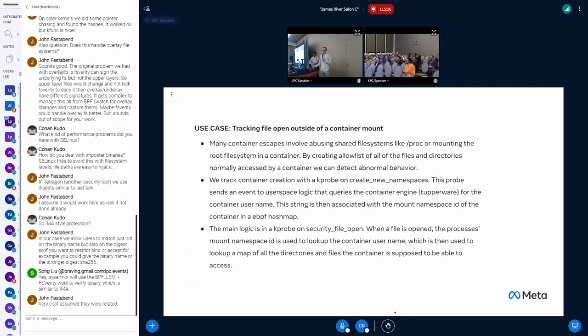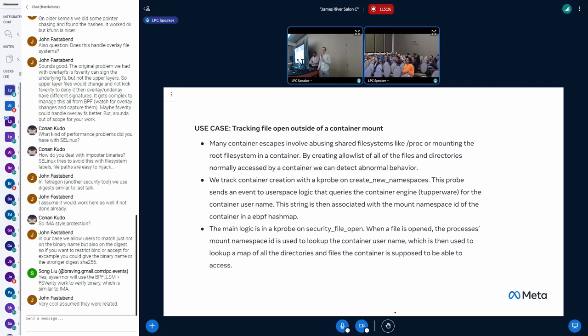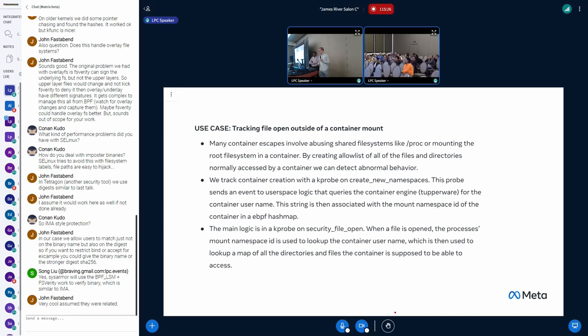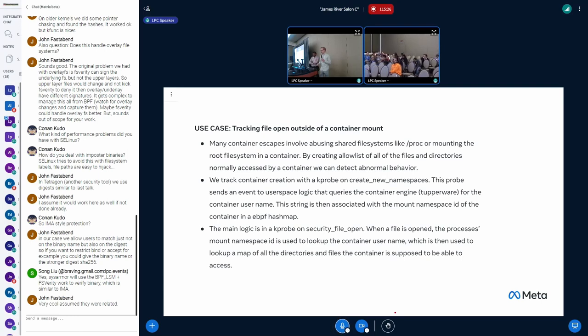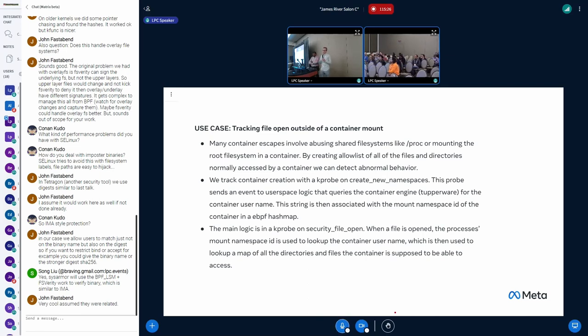Okay, so, yeah, one use case that came up was container escapes. A very common way of escaping a container, it's really a whole family, is to abuse the file system in some way, whether it's to mount the root file system or to use special files in /proc. Files are a problem. So what we did was we first had to figure out how to track container creation and inject container information to BPF so we know what process is a member of what container.